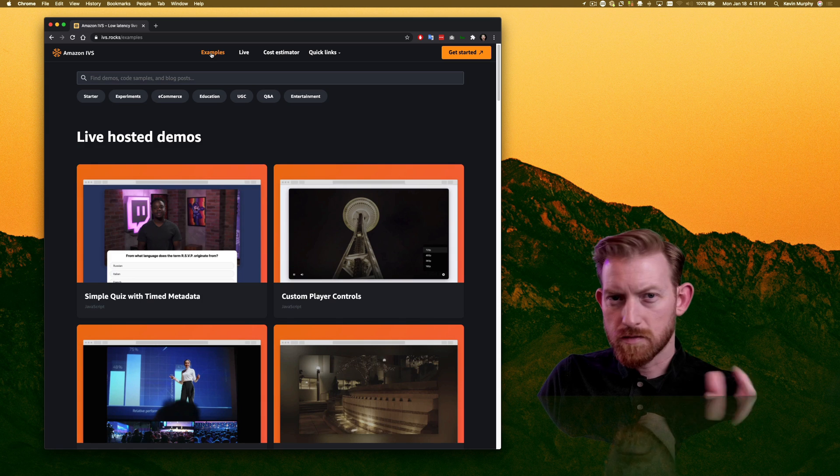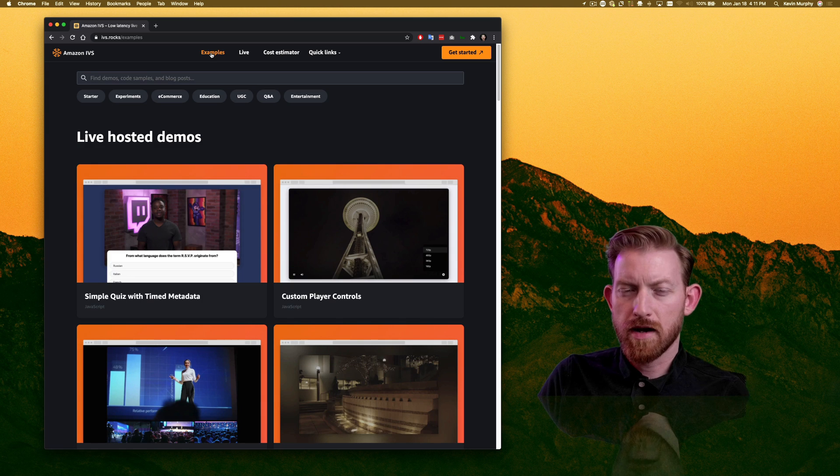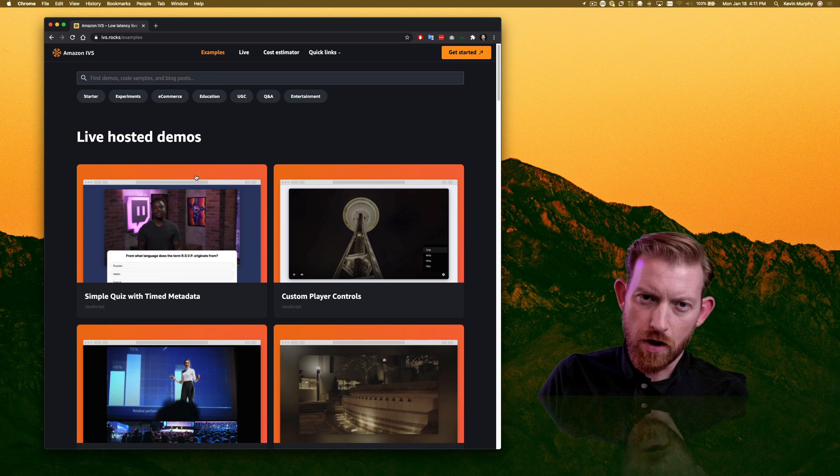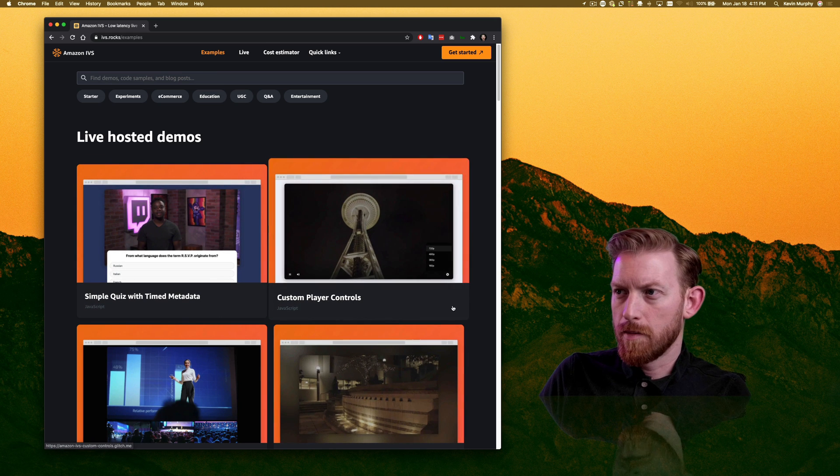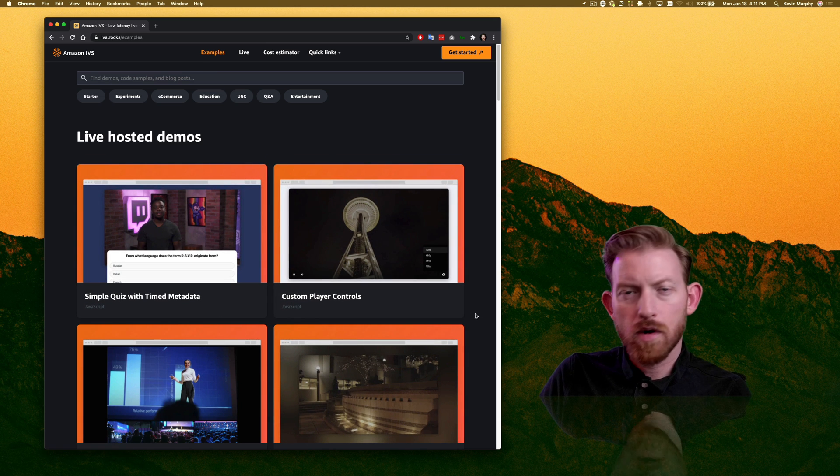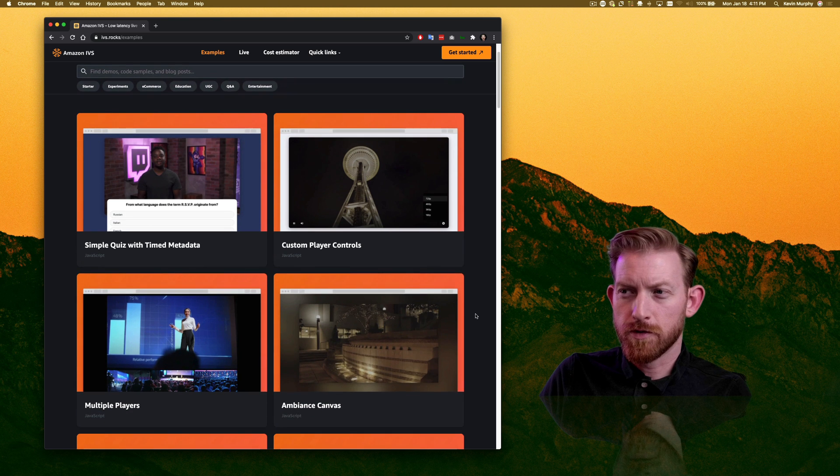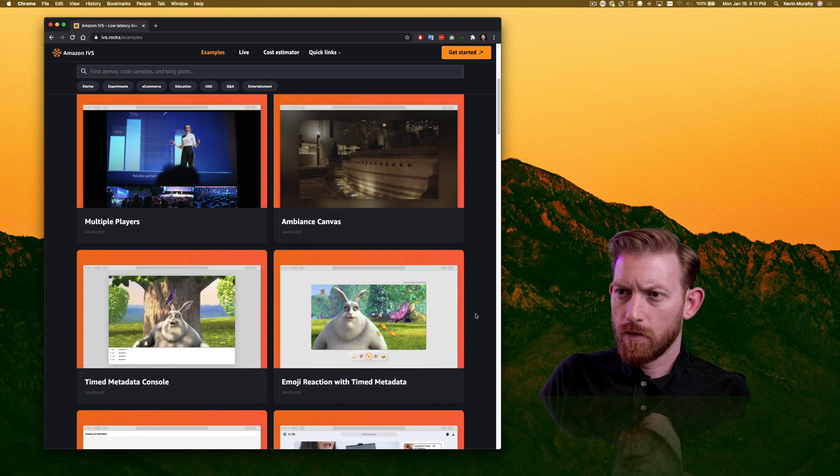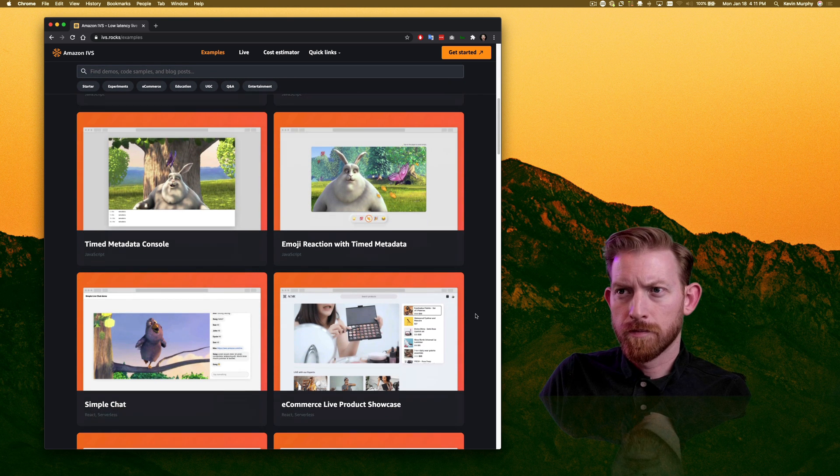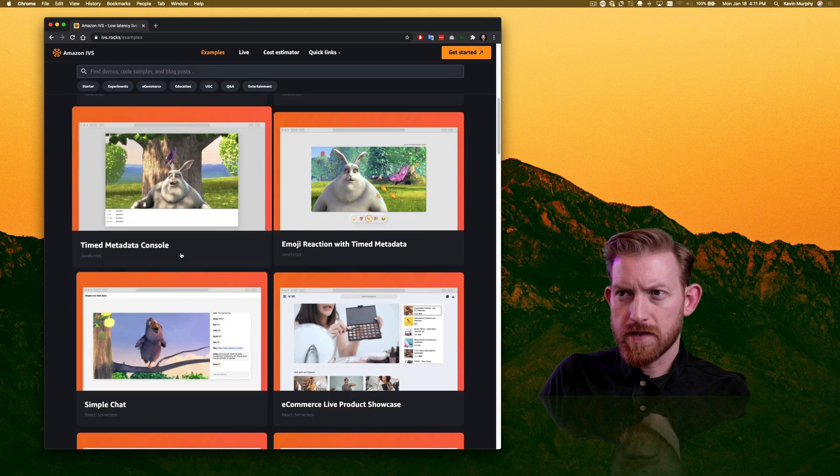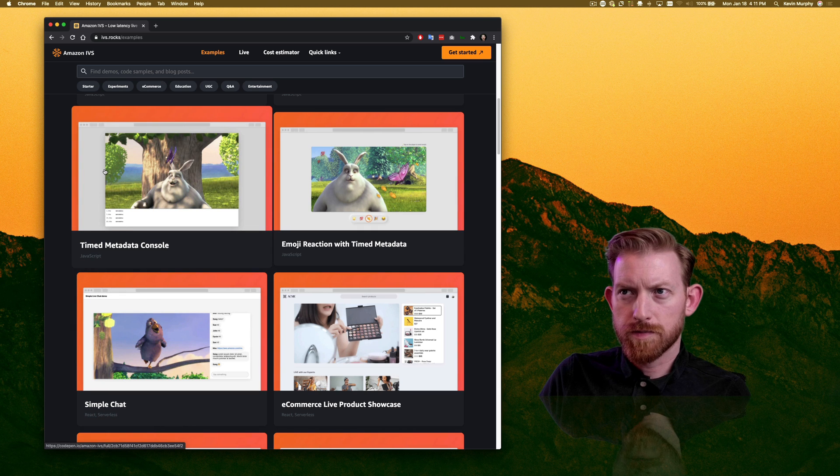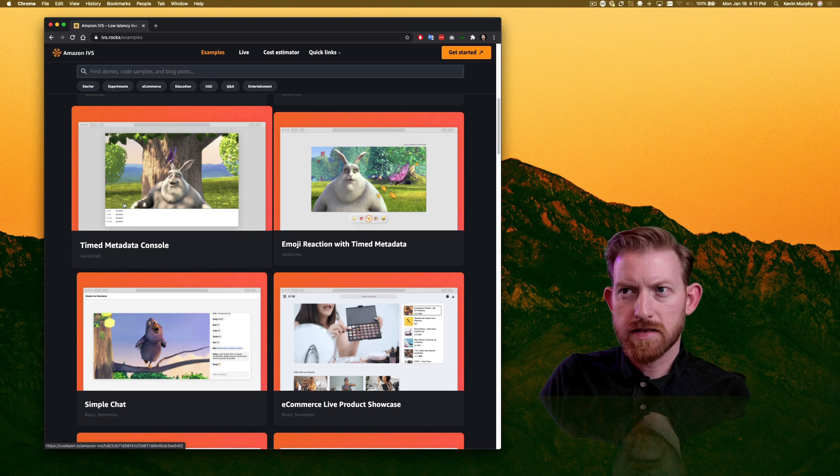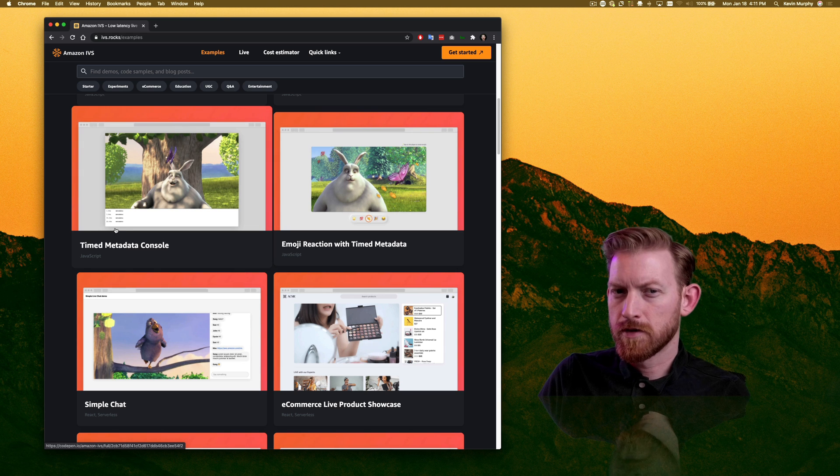But I want to draw your attention right away to these examples. To me, this was the easiest way to start comprehending what we're actually talking about doing. And they have more and more complex examples as you go through what they've provided. So the timed metadata console plays a video out, and then at different spots in the video, you see the metadata arrive.